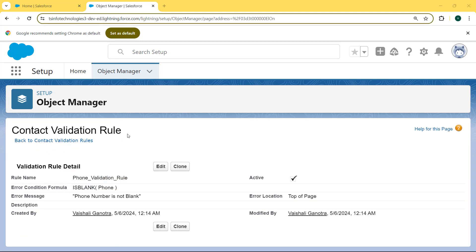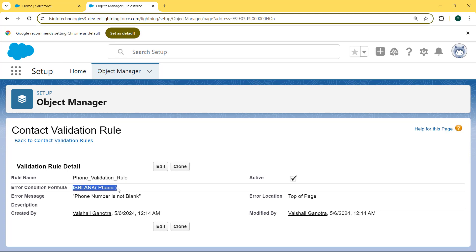Then click on the Save button. Our Contact Validation Rule is created successfully. We can see the rule name — 'Phone Validation Rule' — then the error condition formula, and also the error message.